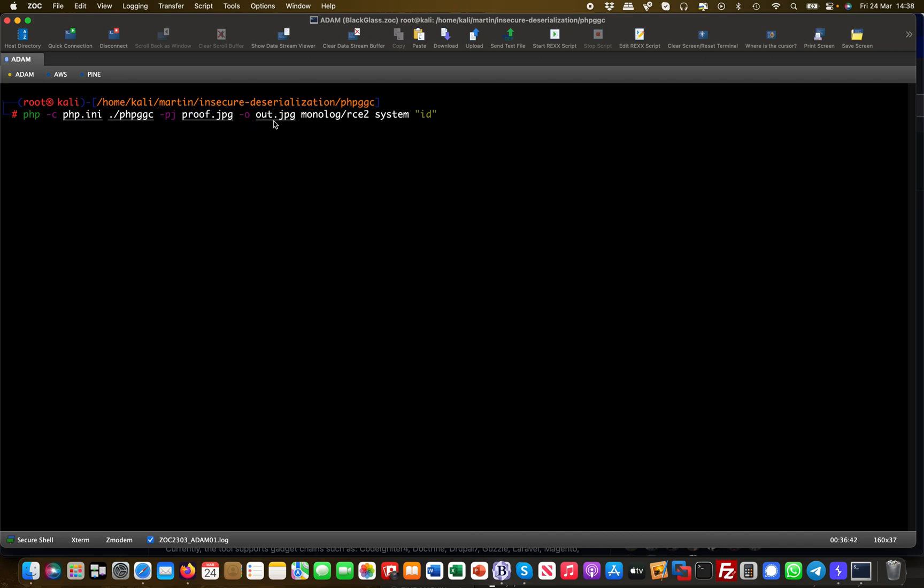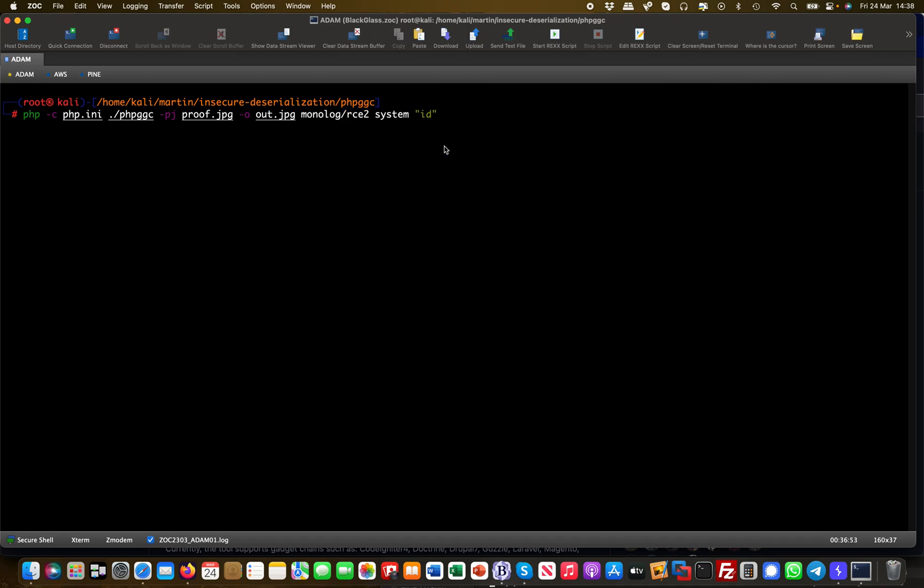It's basically taking my input picture, proof.jpeg, and it will create an output picture called out.jpeg. Then it will use the monolog RC2 and issue a system command called id. That could be an ls, that could be any Linux command—cat /etc/passwd or whatever.